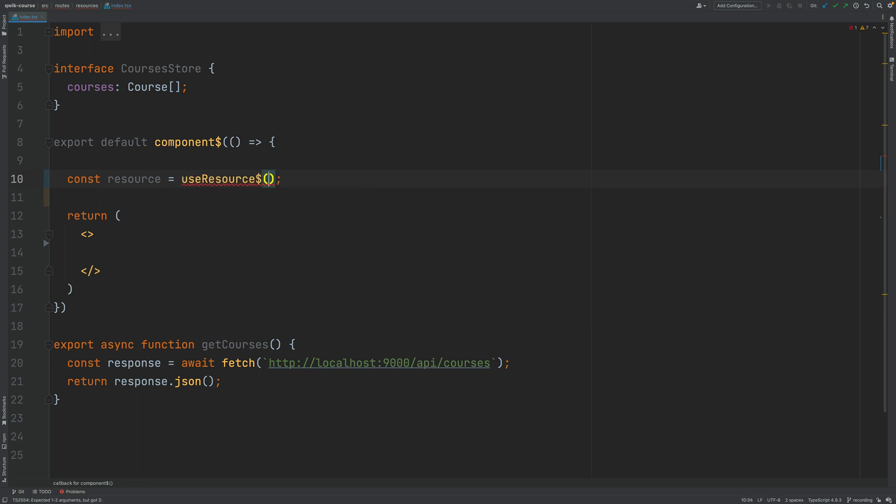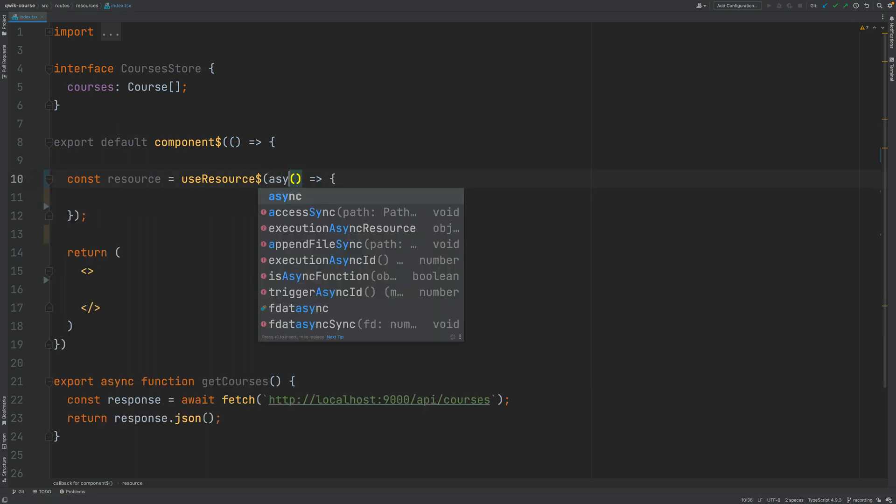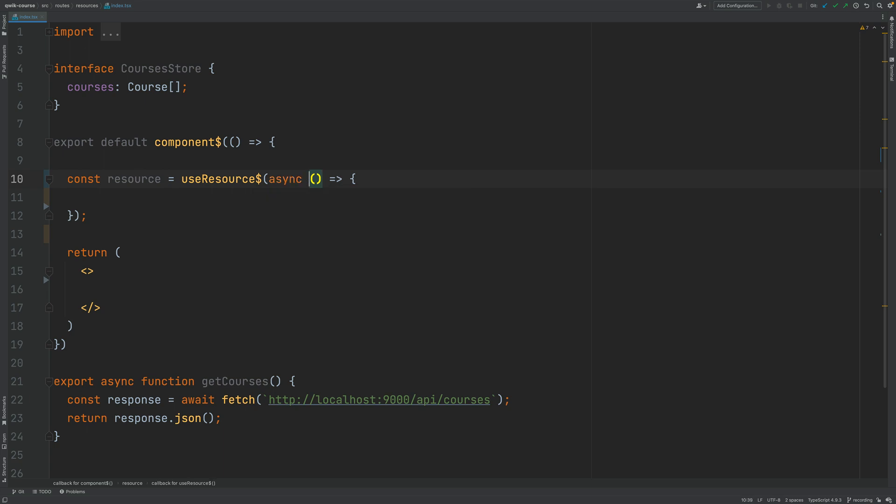In order to trigger useResource I need to pass it here as usual a function and this function can be if necessary an async function so useResource is going to await for the resolution of this promise.